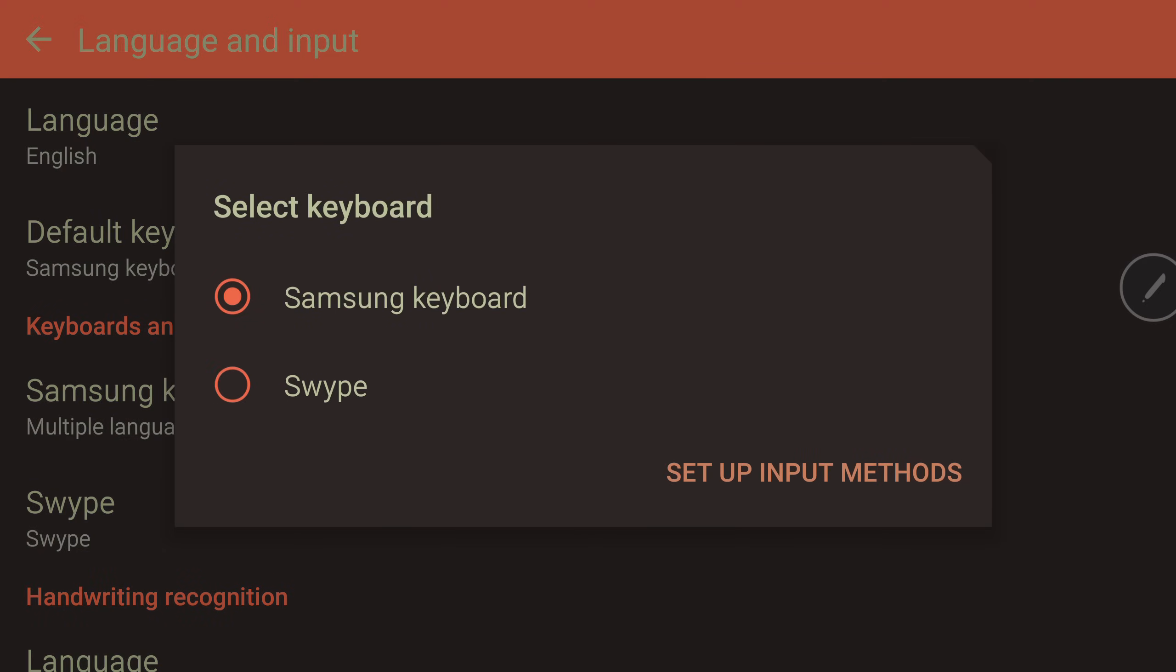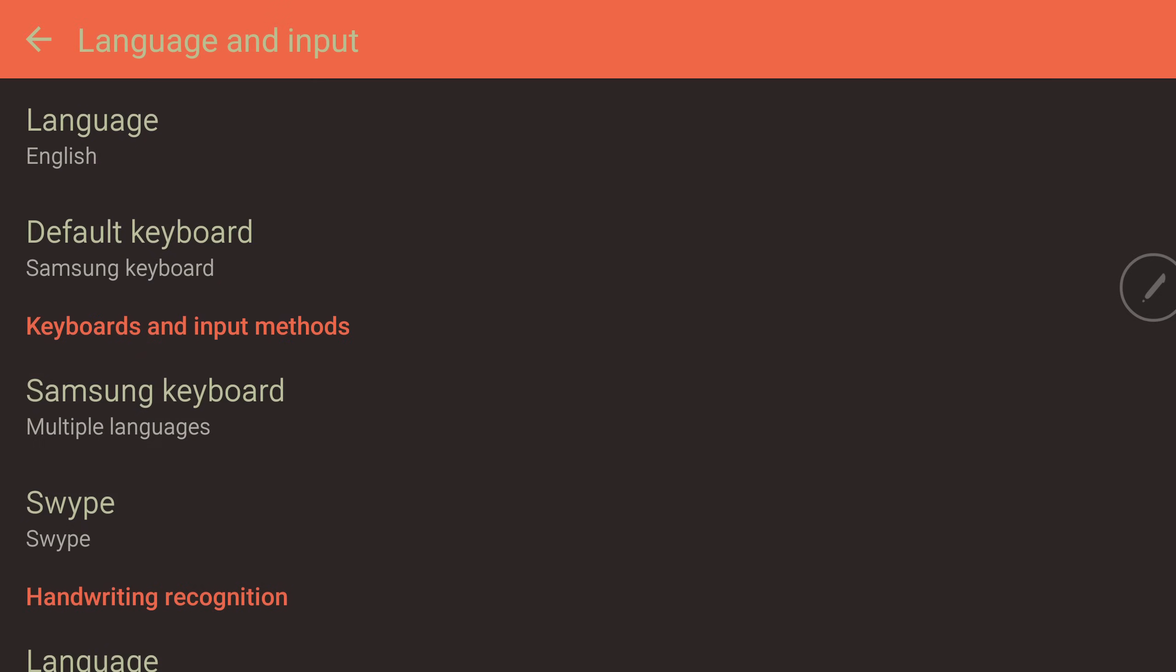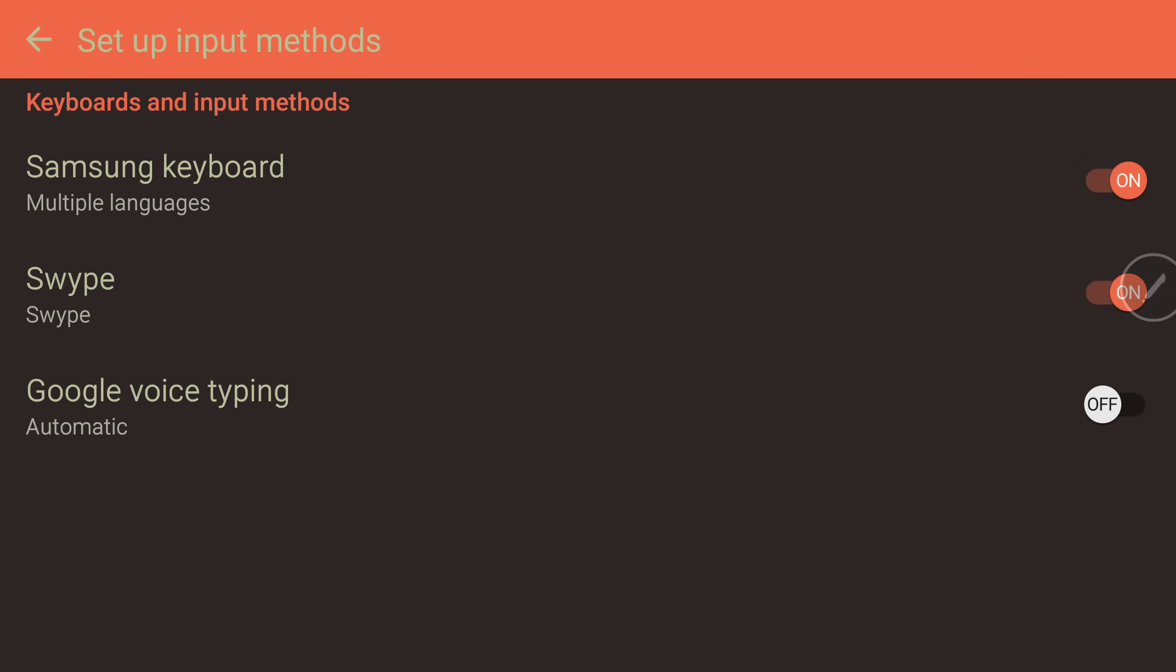Tap that option and go into setup input methods. From there, make sure that your Google voice typing is turned on.